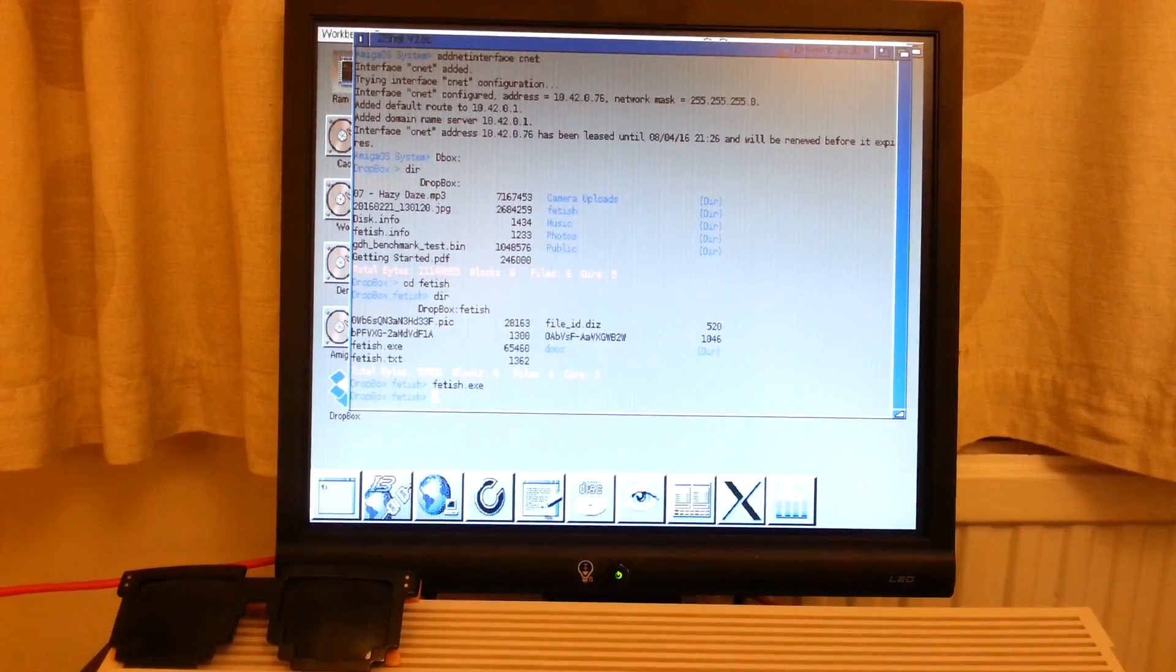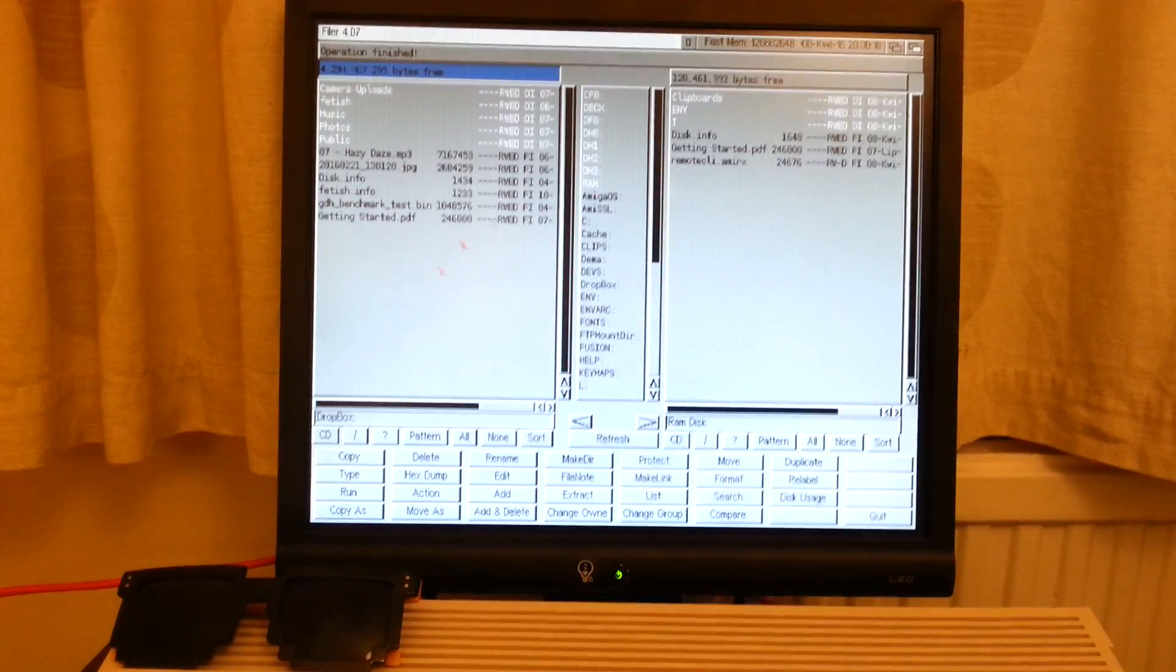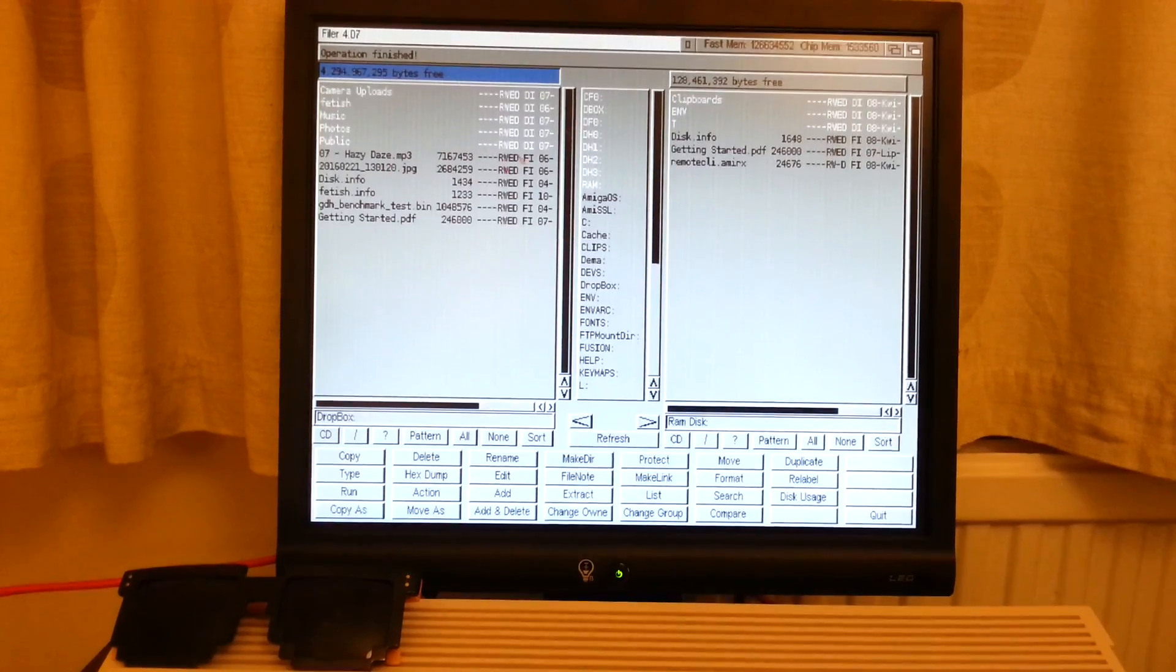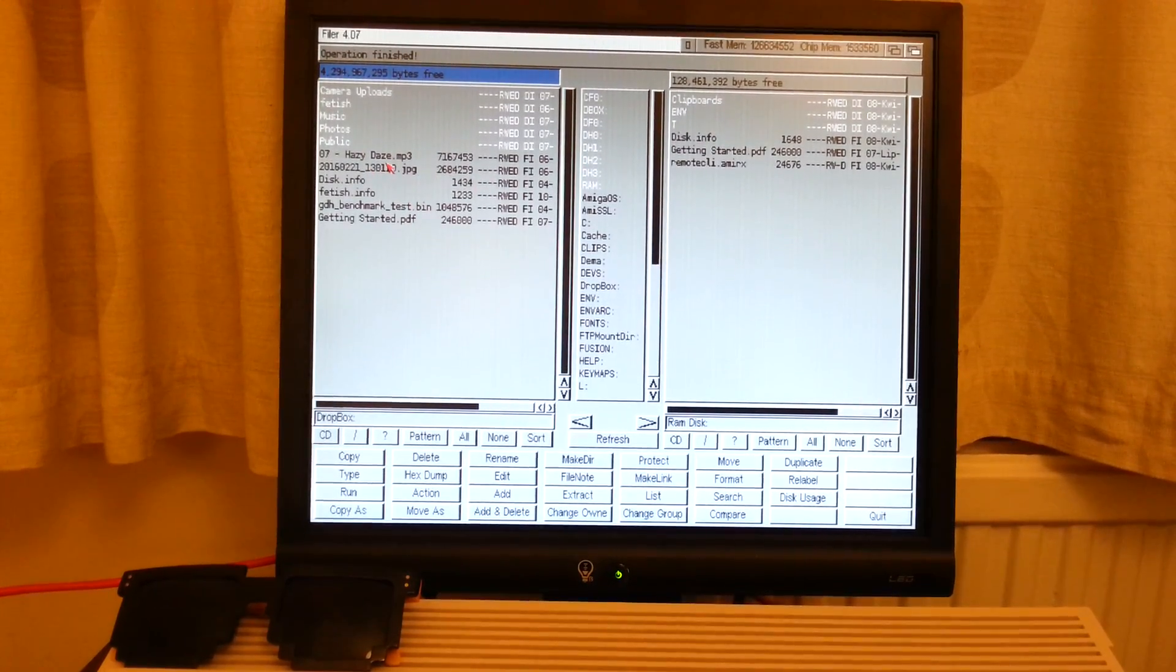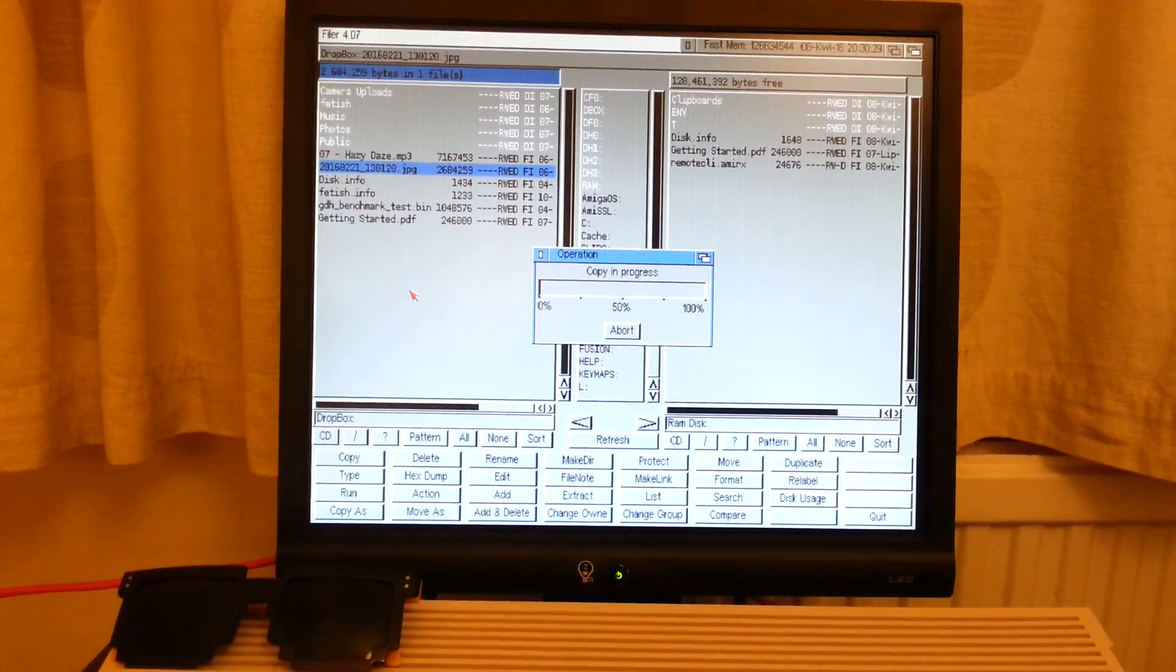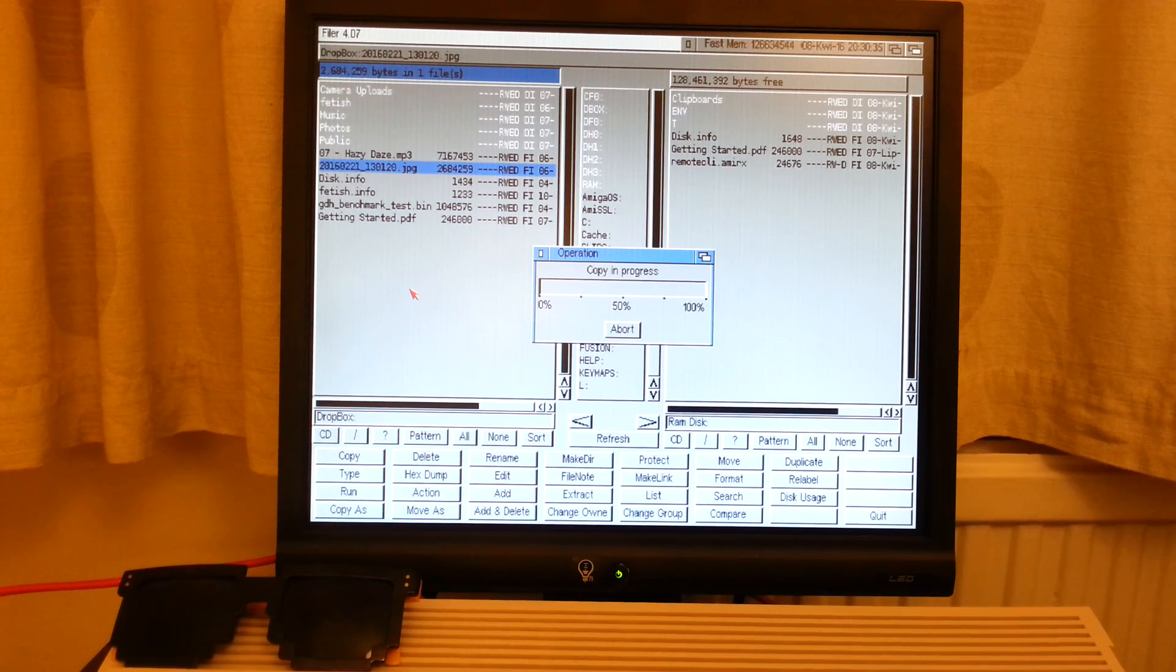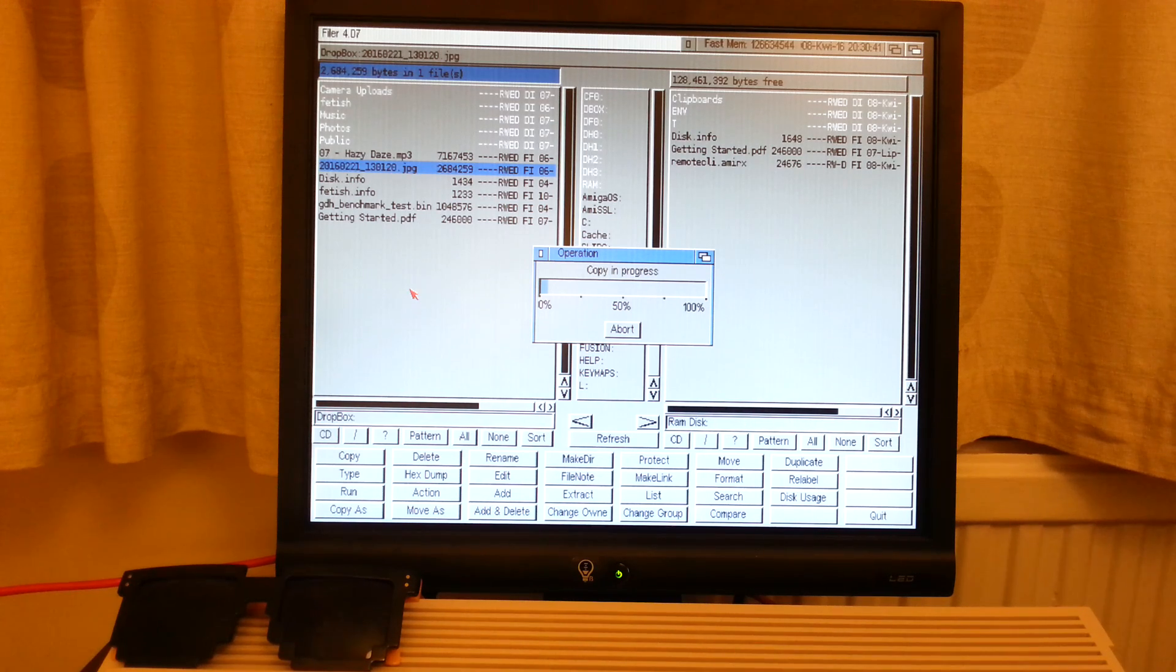Here, again, filer. Listing of the directory, Dbox, once again. Listing and copying. Let's copy one more file. This time it's going to be jpeg. It's a short file. Roadshow TCP IP stack is very fast, I think. I consider it the fastest one.